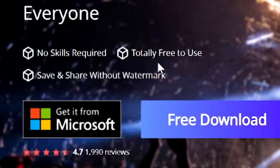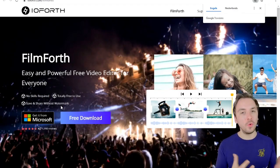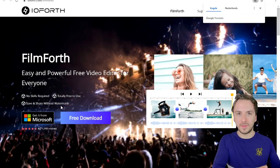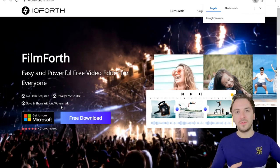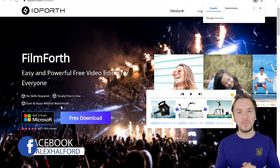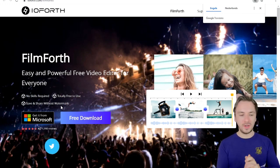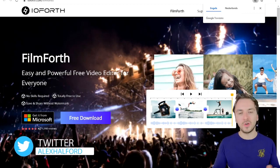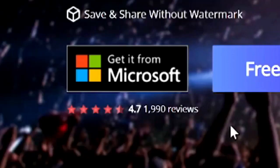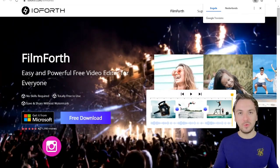It says no skills required, totally free to use, save and share without a watermark. There is literally no watermark on your video, because 9 out of 10 softwares will have a watermark if you're not paying — using a trial for example. And if you want to bypass the watermark it's simply not possible to just shrink it out because your video will be cropped. It's really nice that you can now just download Filmforth. As you can see at the bottom, there are 1,990 reviews and 4.7 stars — this is a really highly rated software.